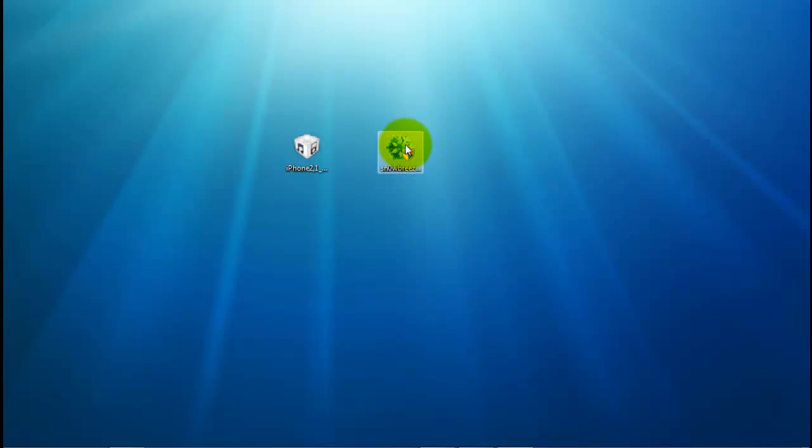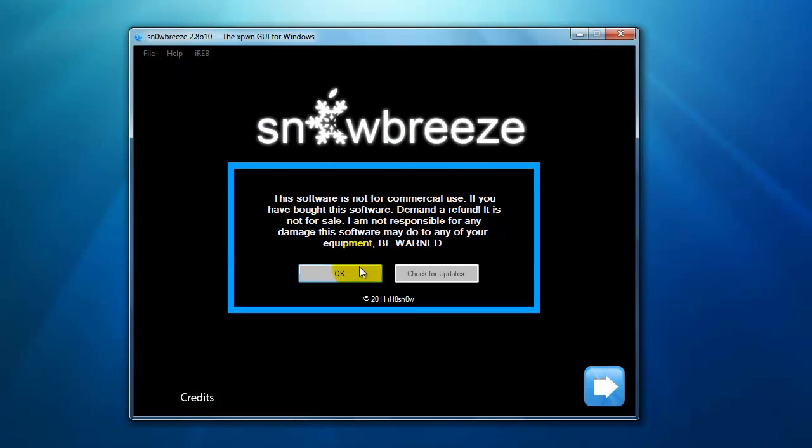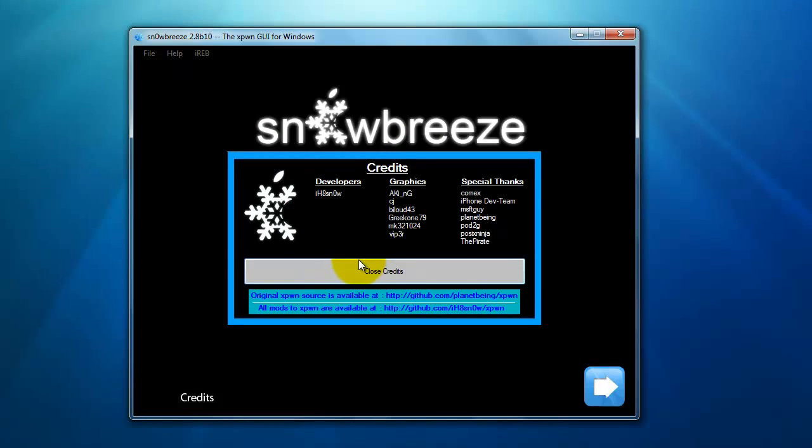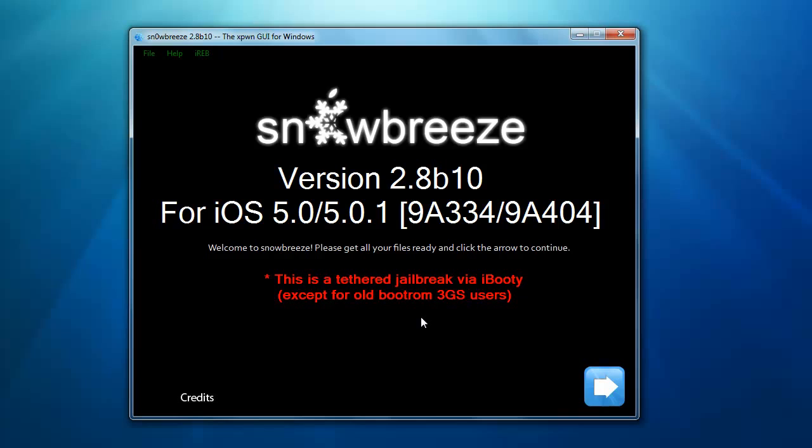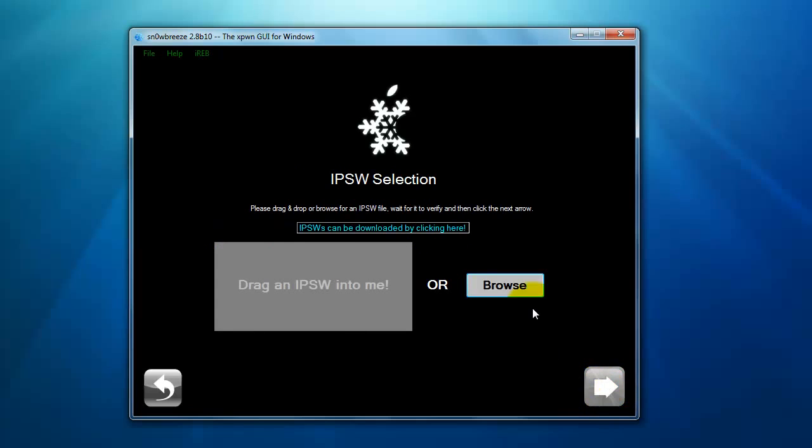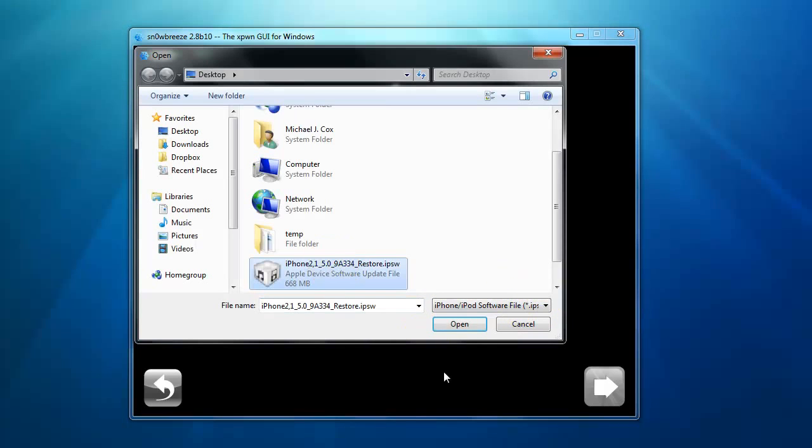Once you have both of them downloaded, open up SnowBreeze, click OK, click Close Credits. It says this is a tethered jailbreak via iBooty except for old boot ROM 3GS users. If you have one of the tethered devices running through SnowBreeze, it will extract iBooty to your desktop. I'm going to be jailbreaking the 3GS with the old boot ROM so I'm not going to have that option. It works for 5.0 and 5.0.1. Click on the arrow, click Browse, and click on the firmware that you just downloaded.